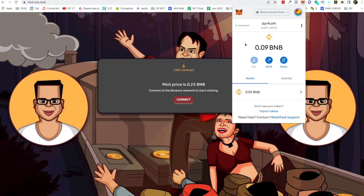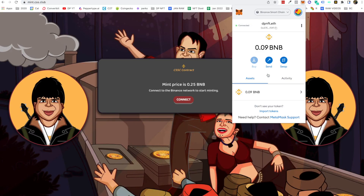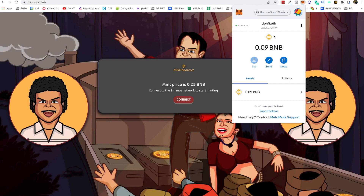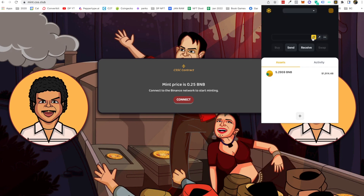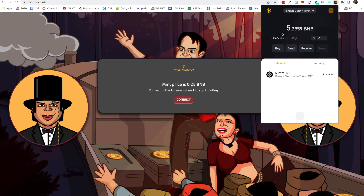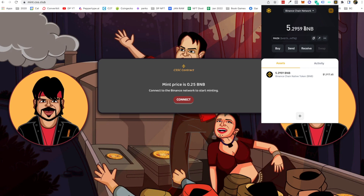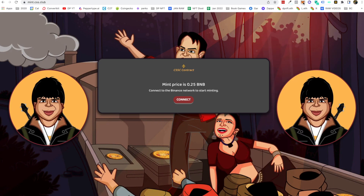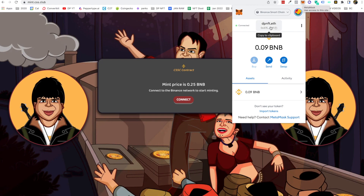Now that you have your Binance Smart Chain network added to your MetaMask wallet, how do you transfer your Binance BNB from your Binance wallet to your MetaMask? All you have to do is go to your MetaMask and make sure you are on Binance Smart Chain, then copy this wallet address.